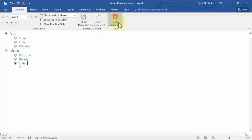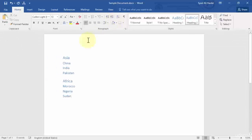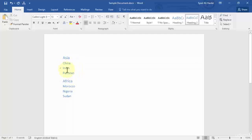Once you click Close Outline View, you'll notice that you have the headings in a slightly bigger font than the subheadings, and the subheadings are a little smaller in font than the Level 1 heading. This is how you can outline your document.